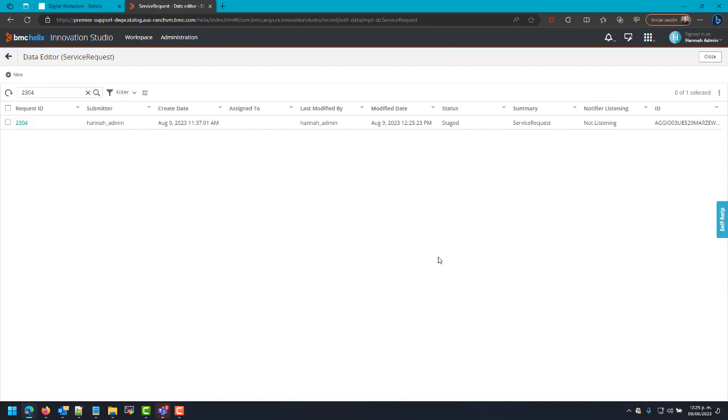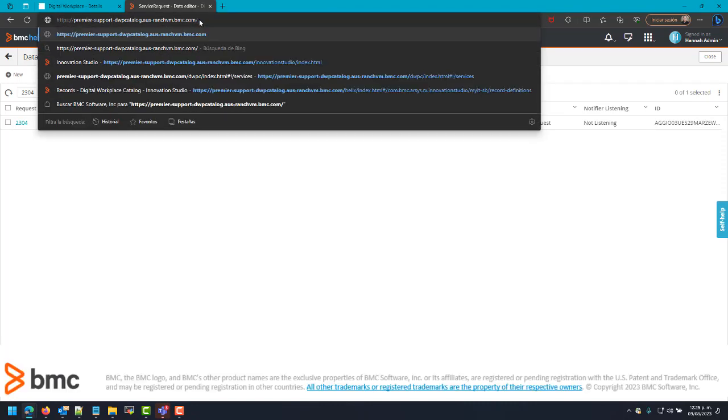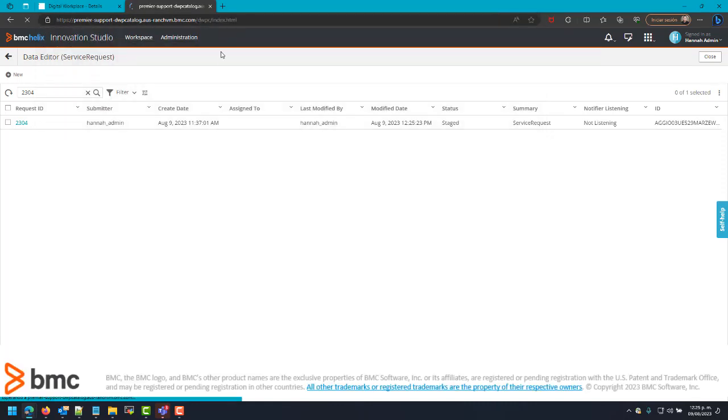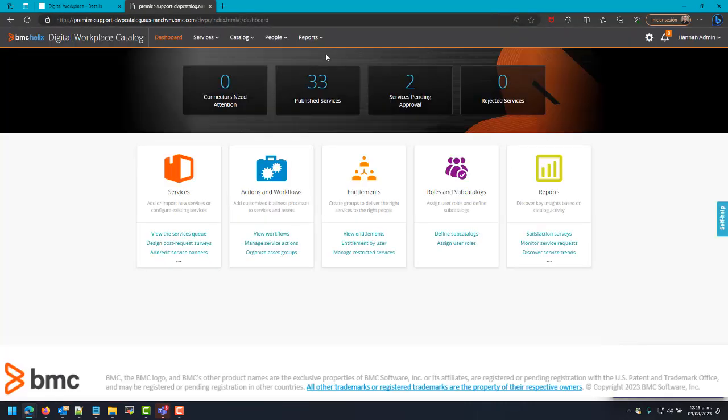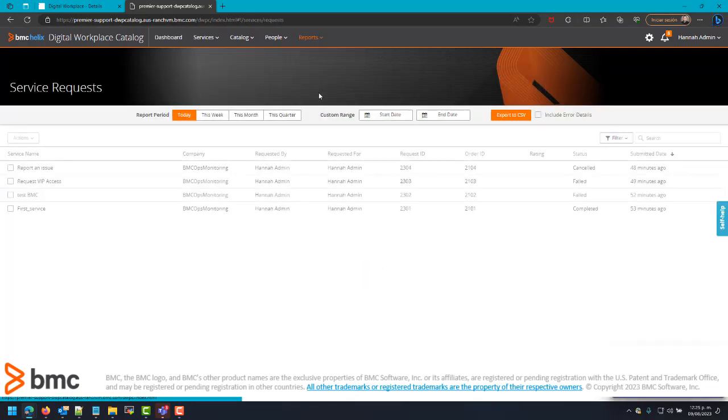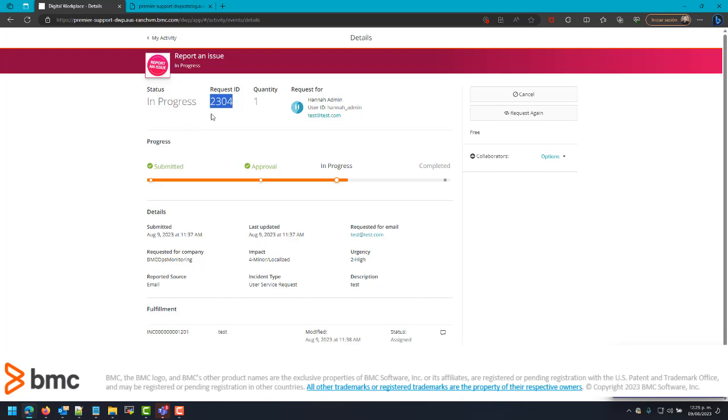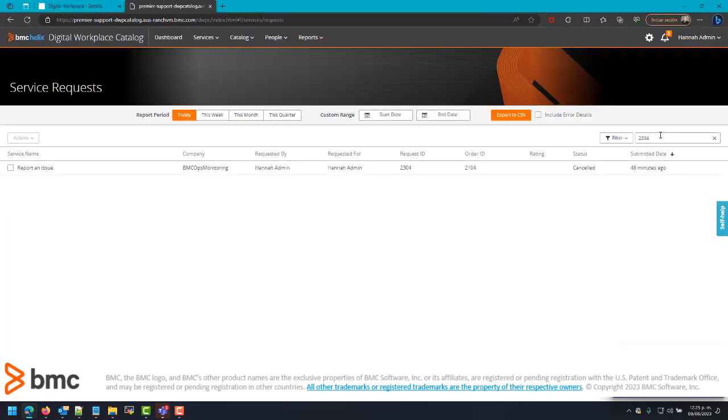Finally, we will check the status of the request in DWP Catalog. Service Request. As you can see, now the status is Council.